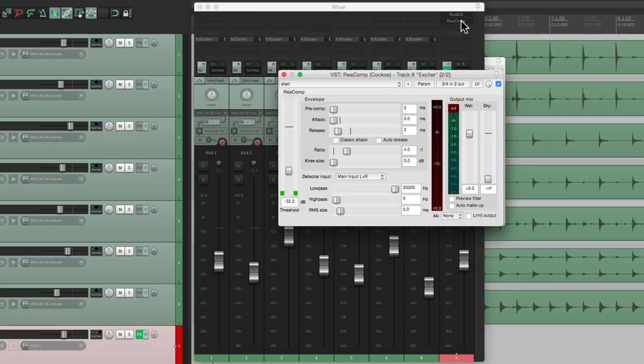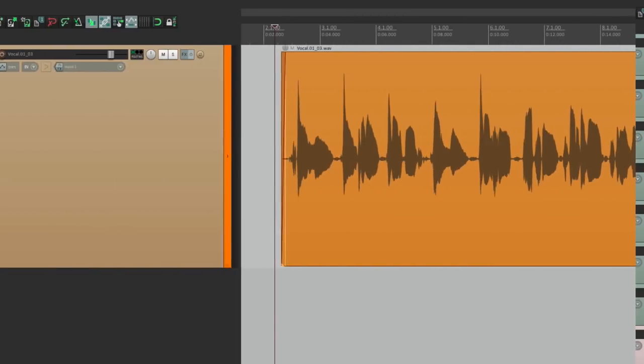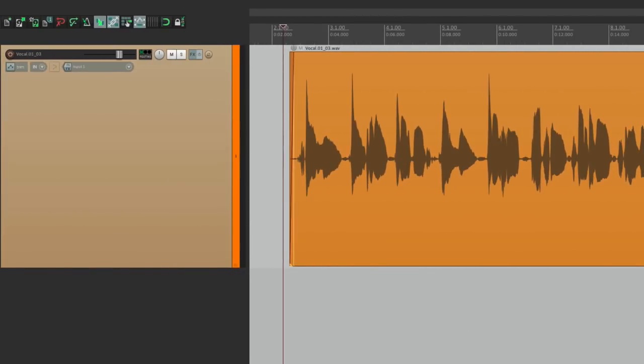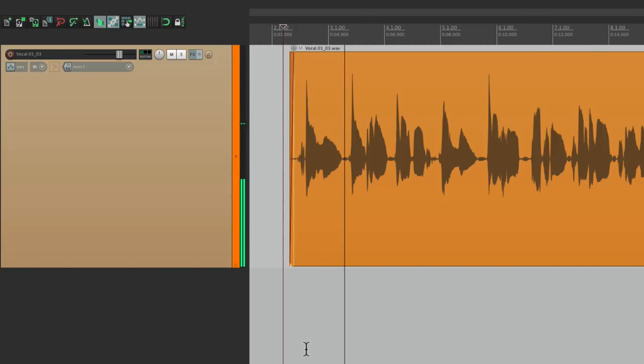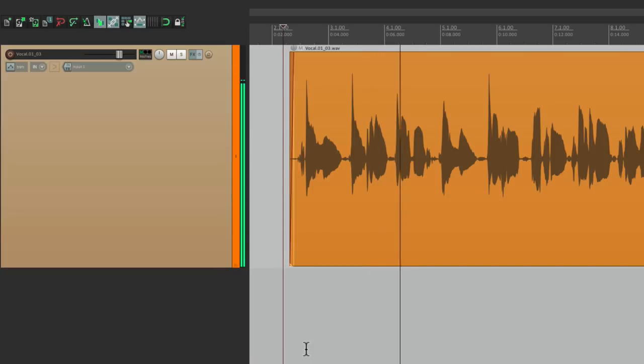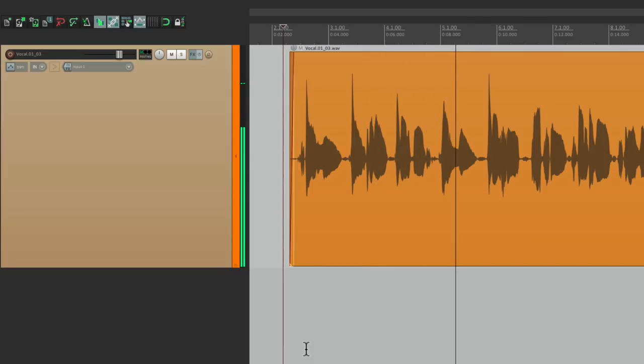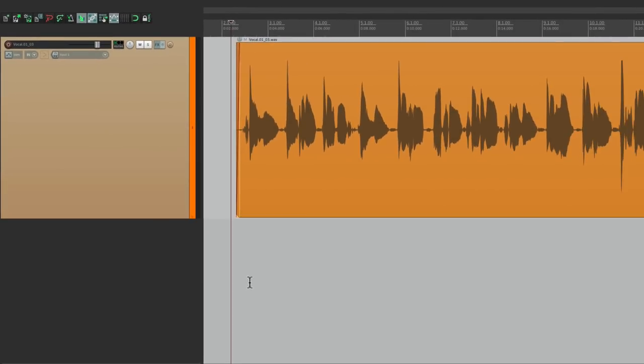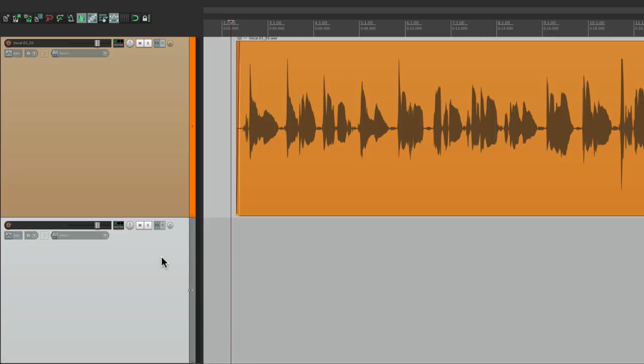Let's try the same thing on a vocal track. I have a vocal track right here. Let's see what it sounds like. Sounds a bit dark. So let's add the exciter to this vocal.